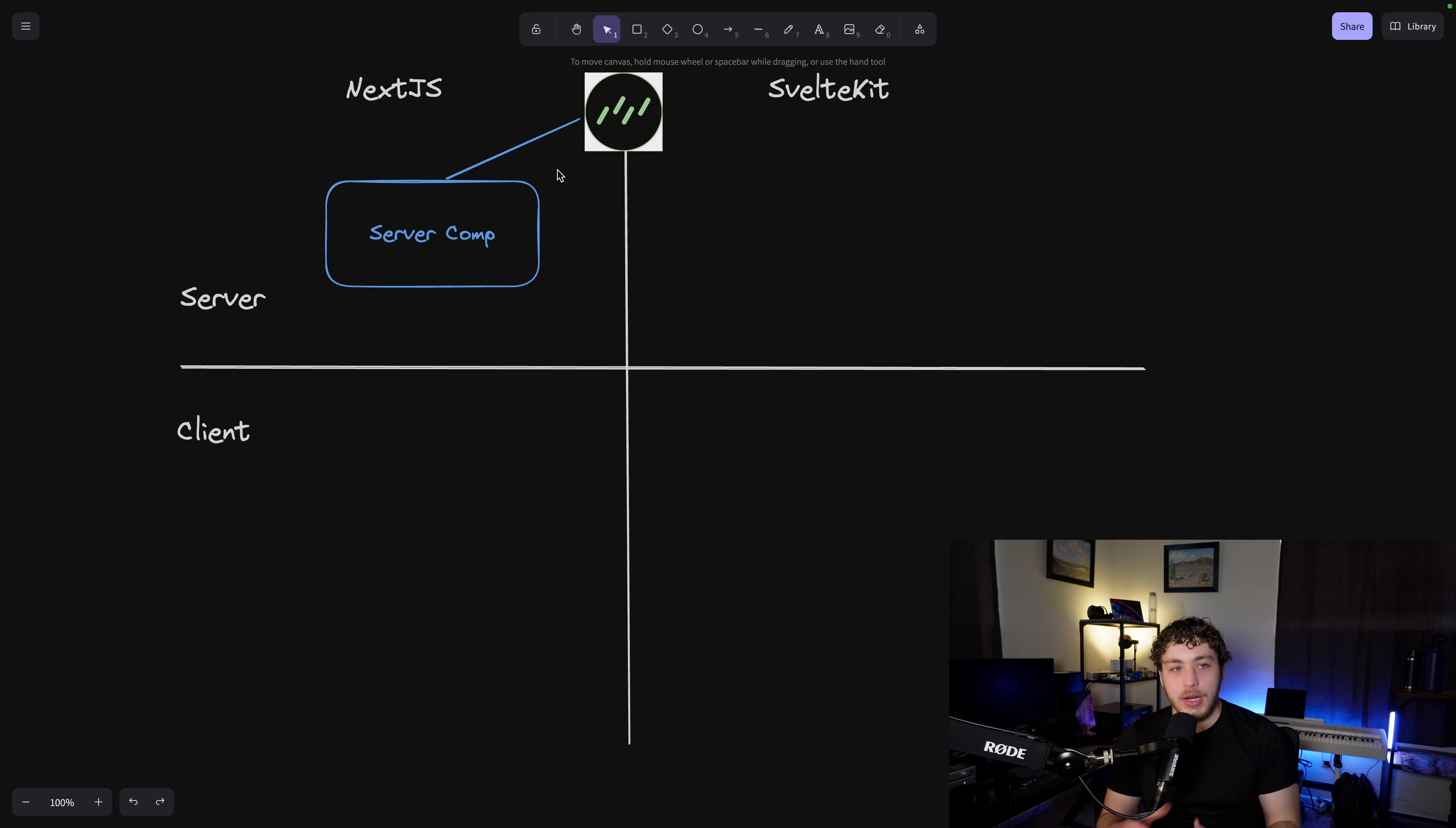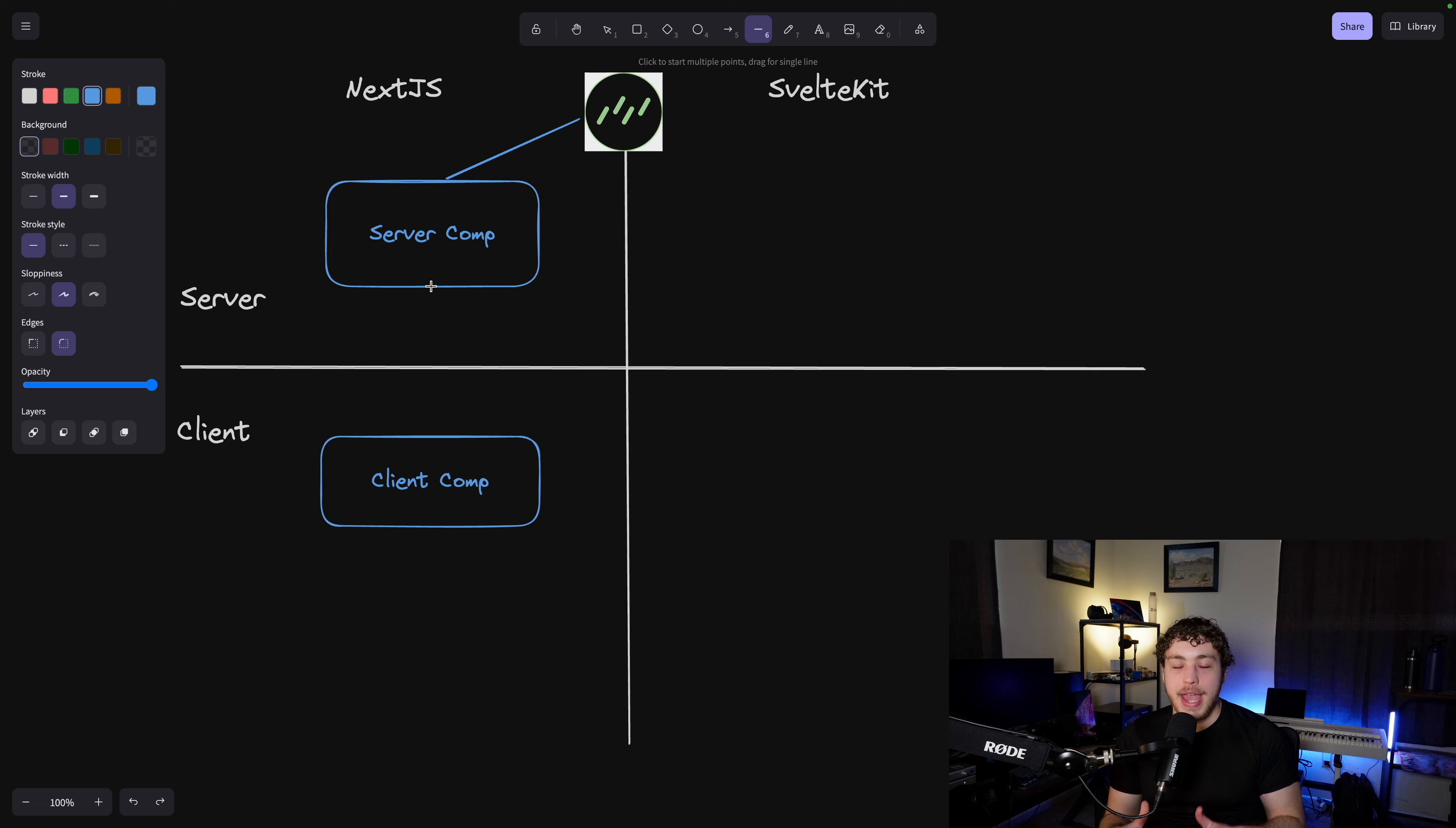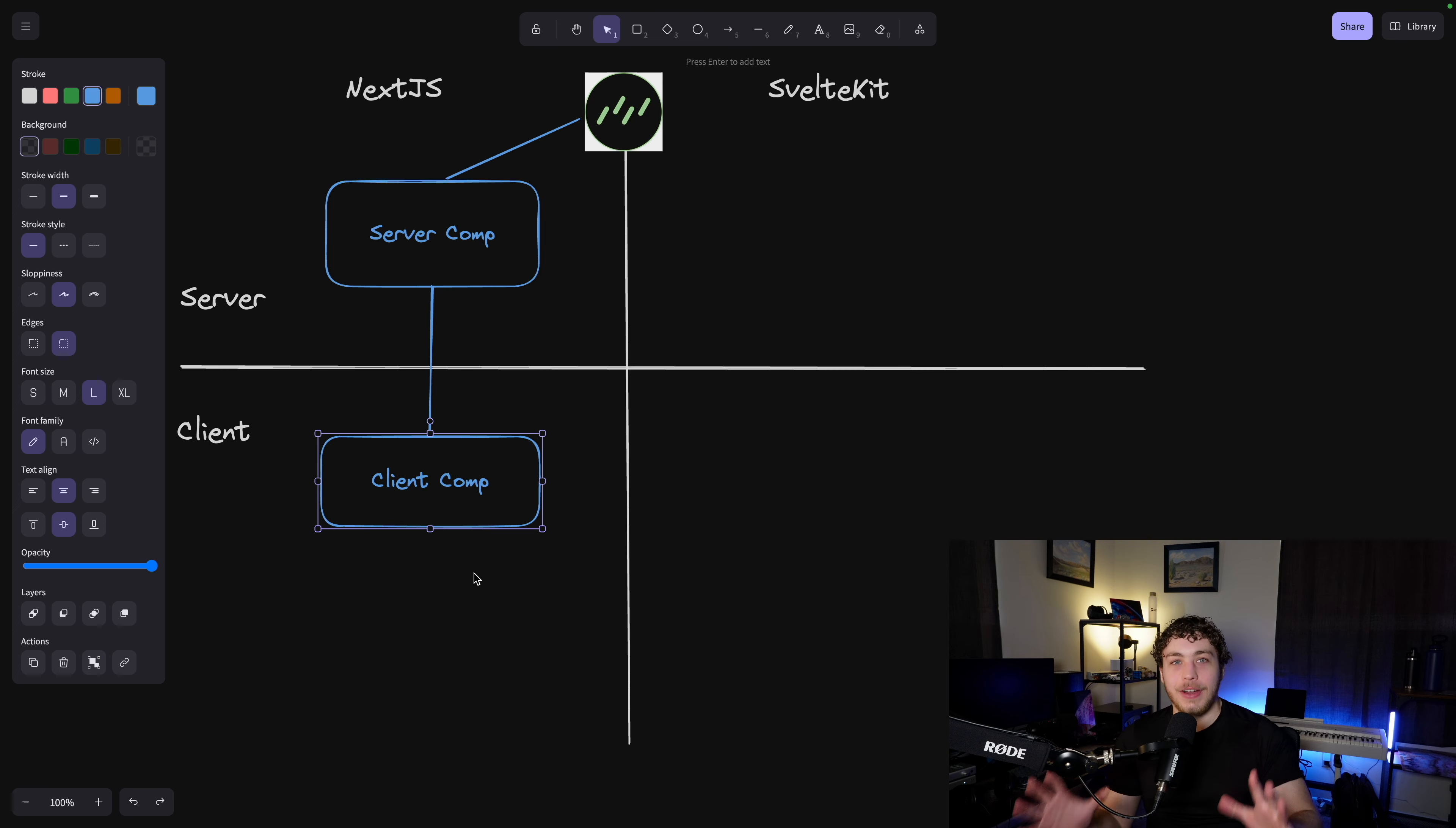But the thing is, these are just regular React components that execute on the server and can connect to our database. And then on the client side where we need to get reactivity, our effects, our state, all that stuff, then down here we have our client components. And these client components can get data passed down into them from server components. So we could go in here, we could fetch all of our to-dos. But if on one of the to-dos, you need to have some state variable manipulation stuff, we pass that data down into our client component, and our data flows like this. So it's flowing through a bunch of React components. It's just that some of these React components execute on the server, some of these React components execute on the client.